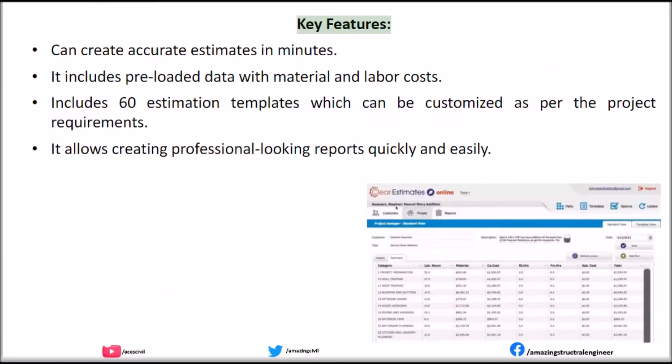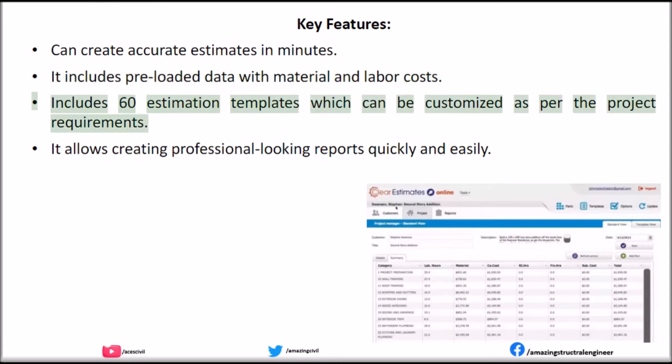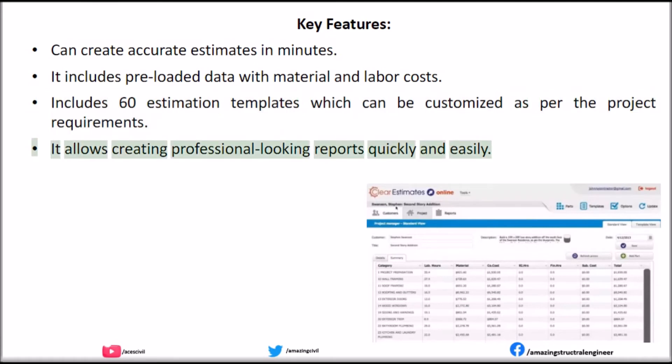Clear Estimates charges $59 for professional software on a monthly basis. Key Features: Can create accurate estimates in minutes. Includes pre-loaded data with material and labor costs. Includes 60 estimation templates which can be customized as per the project requirements. It allows creating professional-looking reports quickly and easily.